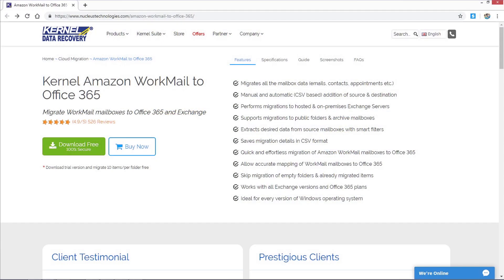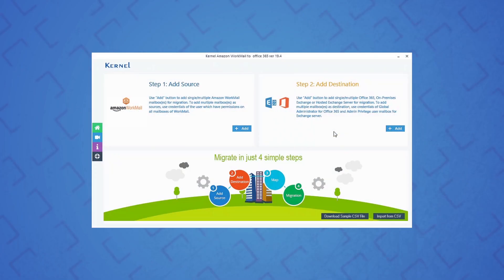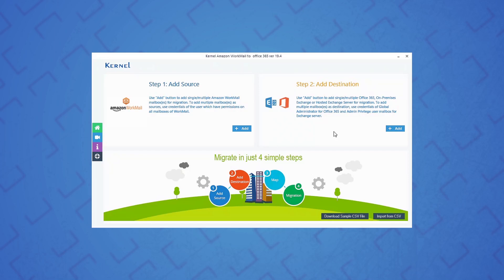First of all, download and install the software on your system. You can find the download link in the description. After installation, launch the software. The home screen of Kernel Amazon WorkMail to Office 365 will appear on the screen.